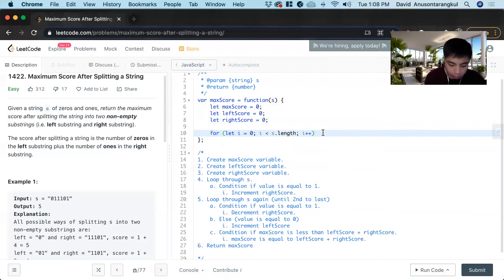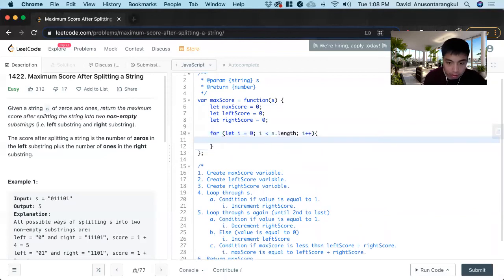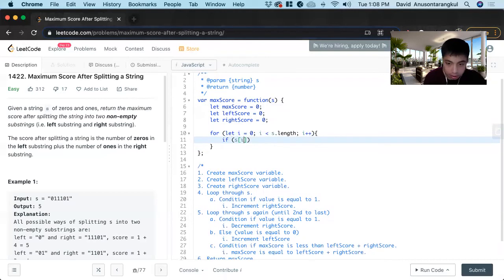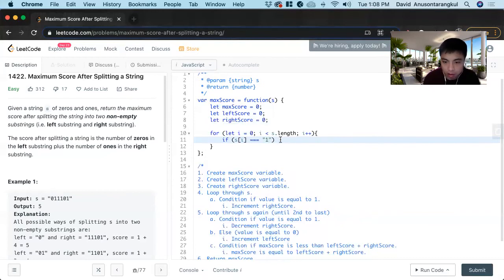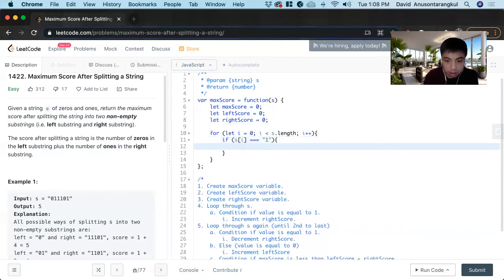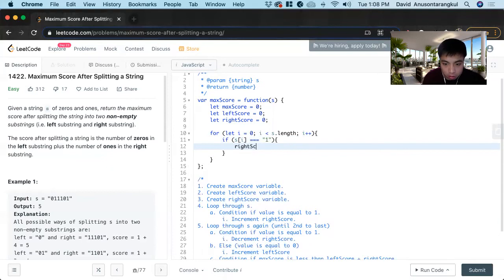i is less than s dot length i plus plus. And we create the condition: if s index of i is equal to the string of one, because these are strings, not integers.